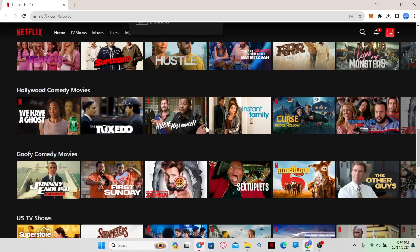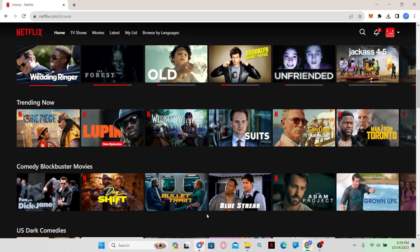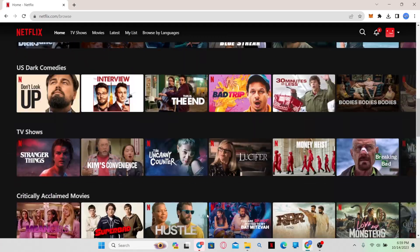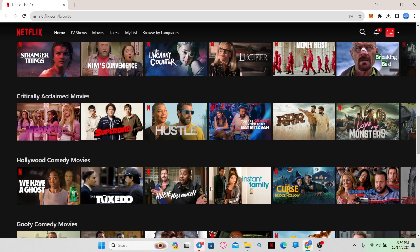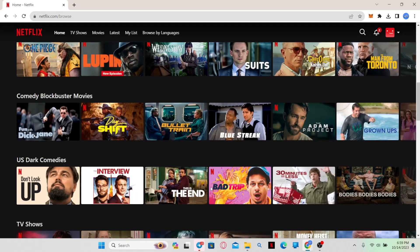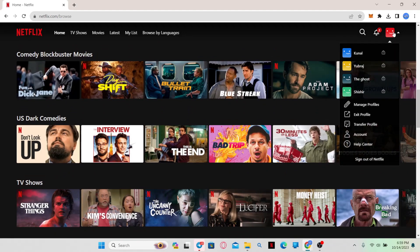Once you are logged in, you will be taken to the home page from which you can browse for various shows on the Netflix platform. Now if you are not getting the Dolby Vision experience that you are supposed to, click on your account icon at the top right corner.